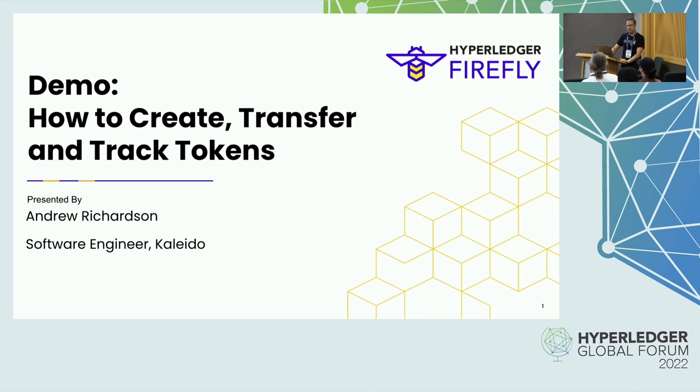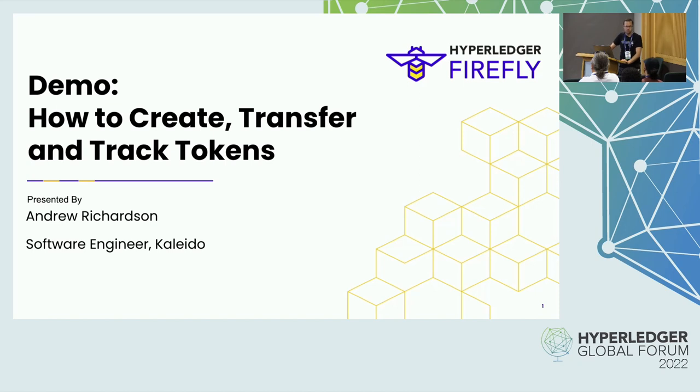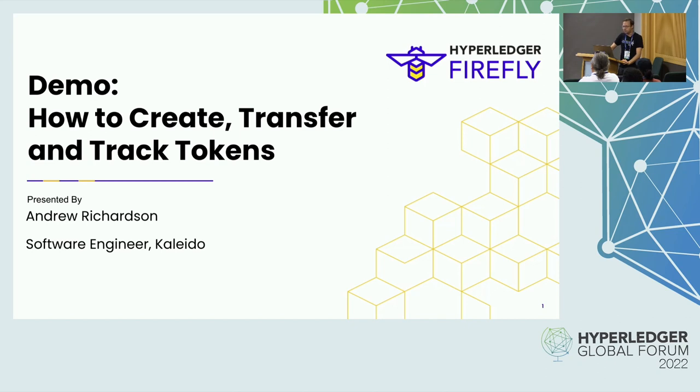We've talked a bit in a lot of different panels about the different things Firefly can do and this panel in particular I'm giving a demo to focus specifically on tokens. Fungible tokens, non-fungible tokens, they're kind of the bread and butter of most blockchain ecosystems and Firefly makes it really easy to deal with them.